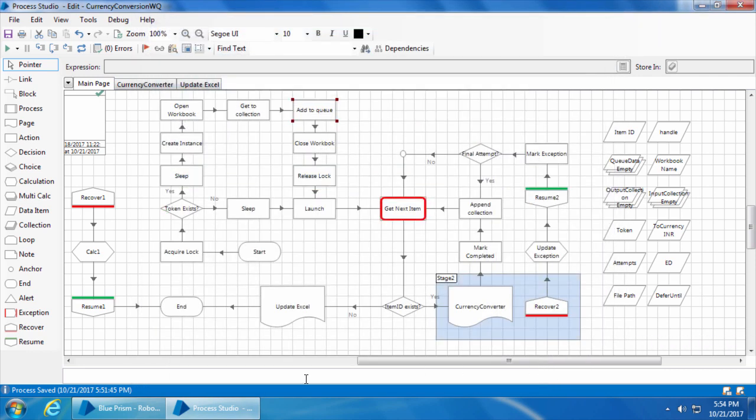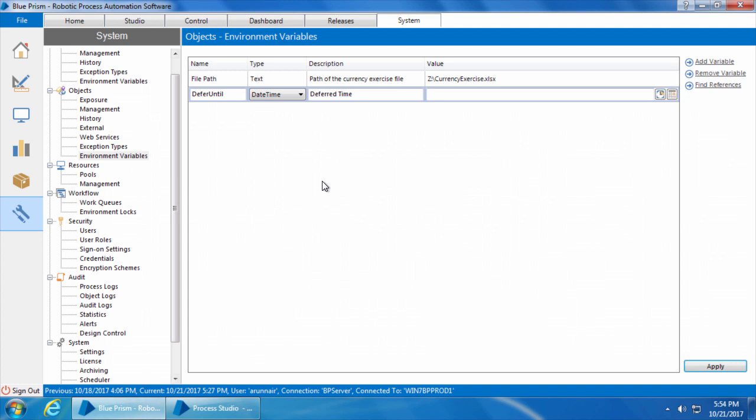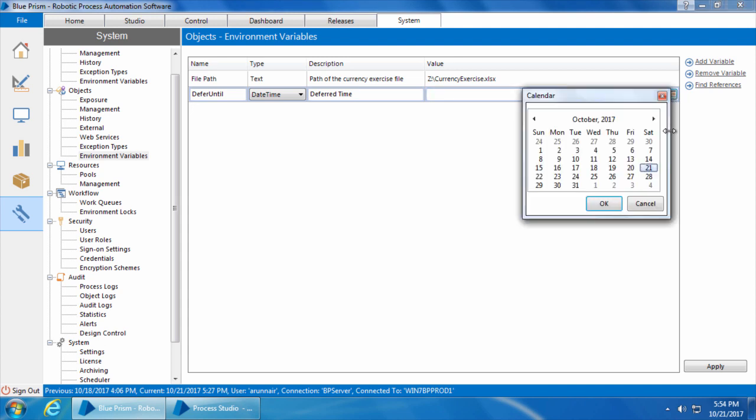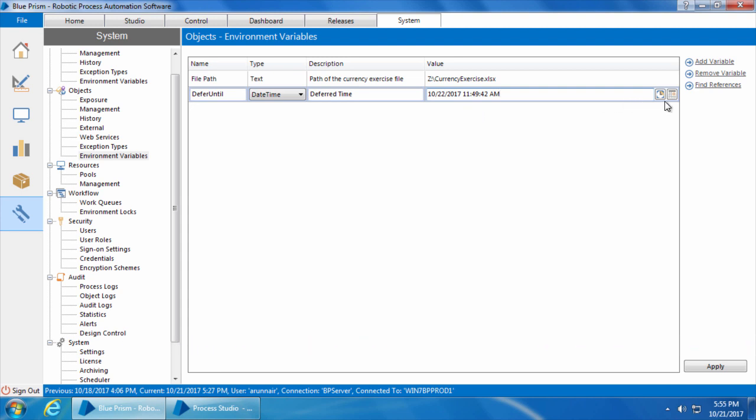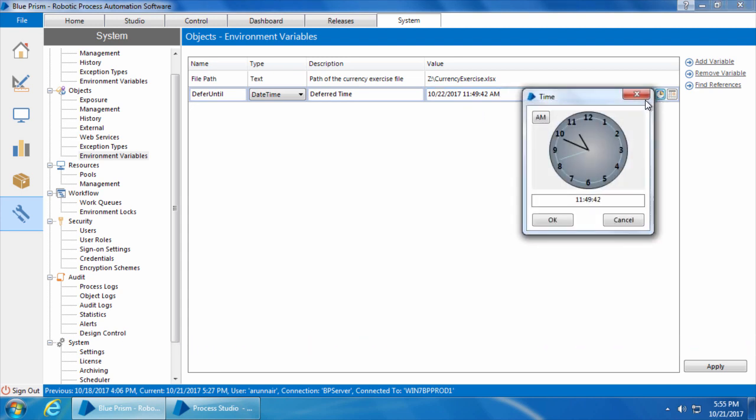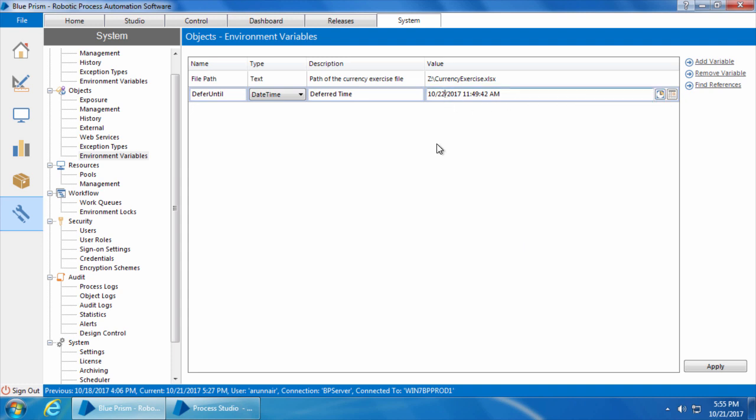Now let's go to the environment variable and set a future time. Right now the time is 5:54 PM so we will set the time as 6:30 PM. I can set the date and time by clicking the calendar and clock icons. I will set the date as today's date which is 21st October. You can see it assigned some random time here. I can either edit this or click on the clock icon and set the required time. I will simply edit this time.